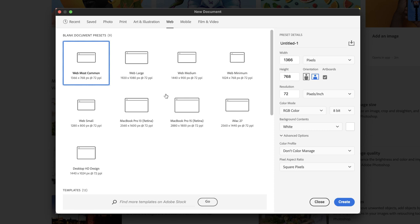Any one of the presets are fine. What we need to do is head across to the far right hand side where we're going to add in the rest of the specific details for our document, starting with the document name. This untitled one will become the document name, so I'll call this Social Template.